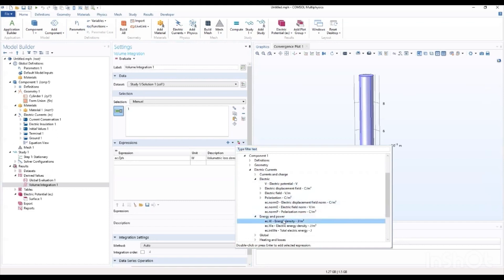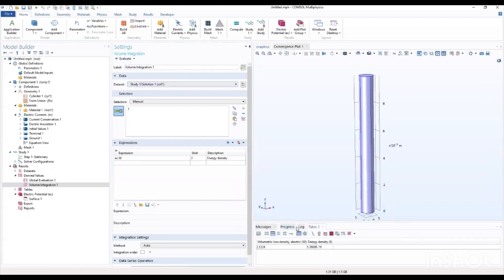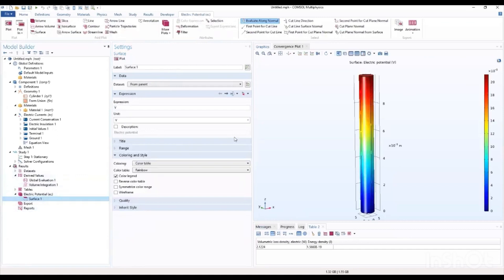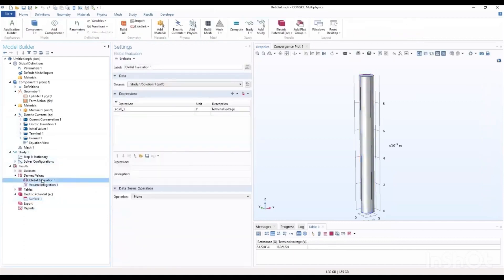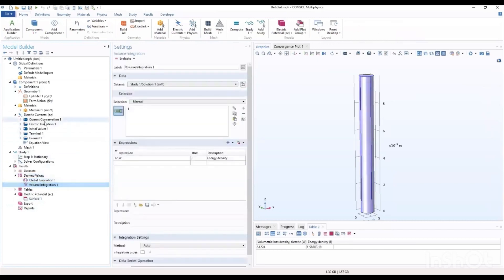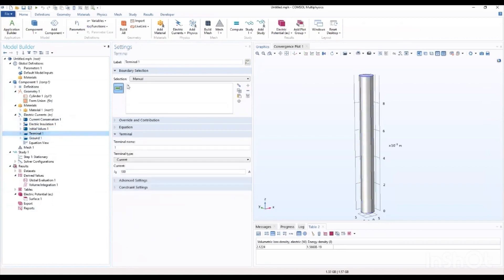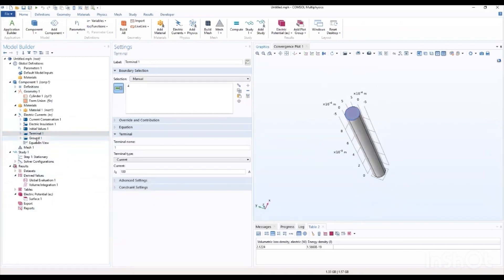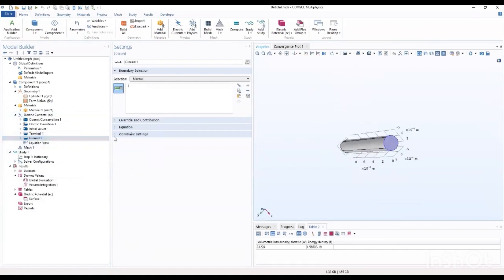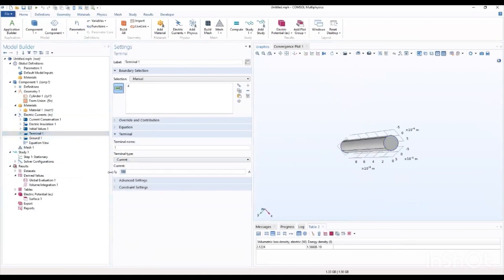We want to evaluate the energy density as well. This brings us to the end of this simple, very short tutorial, showing the electric potential from the terminal to the ground and how you'll be able to evaluate certain results. I hope you were able to follow to the end. What I did was I added the terminal first before the ground — the terminal was chosen to be four and the ground is one. And what I did was I added the current.